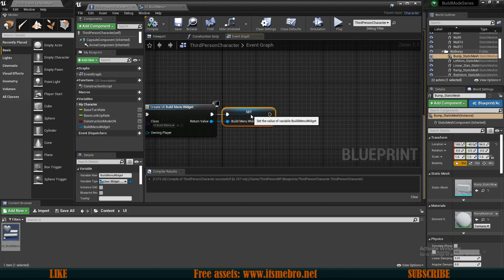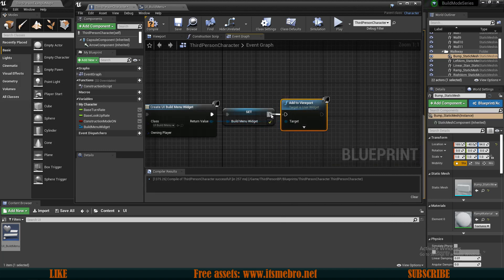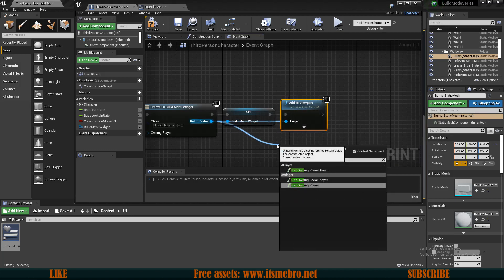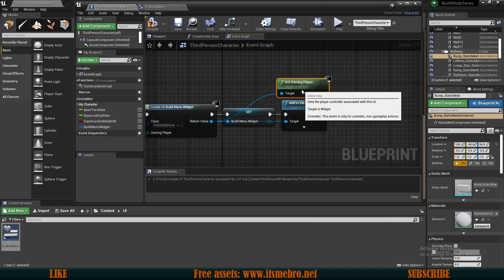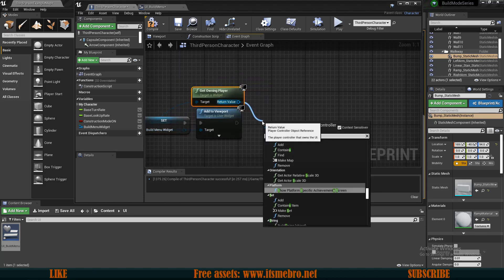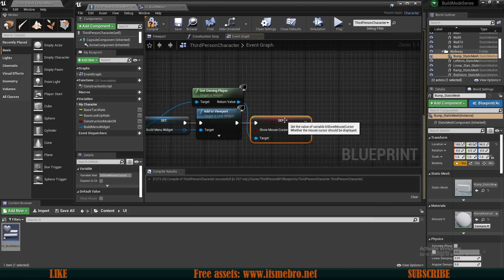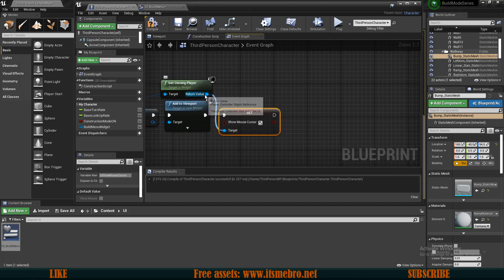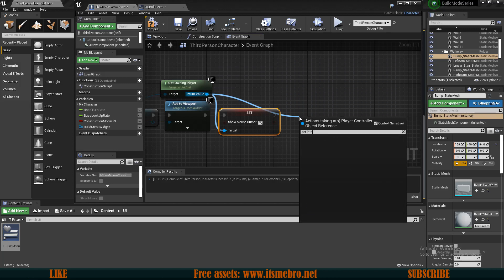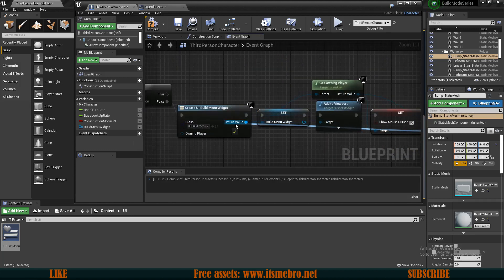Next we want to add to viewport, then get the owning player and set show mouse cursor to true so we can select what we need. Then we set input mode to UI only since we want to focus on the UI, and the widget to focus on is going to be this created widget.